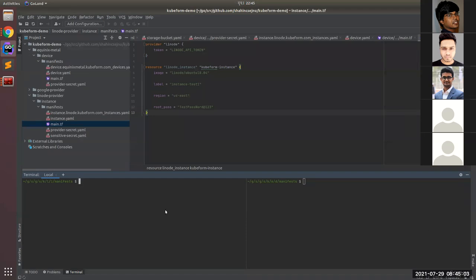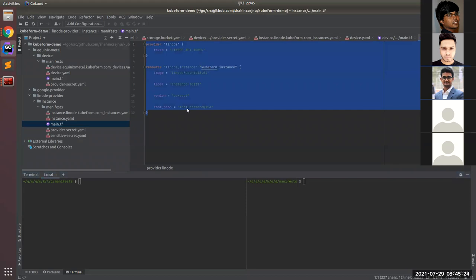Kubeform supports six top cloud providers, but in this demo we'll see two resources from two cloud providers: a Linode instance and an Equinix Metal device. Let's start with the Linode instance. First, let's look at the Terraform configuration for a Linode instance.